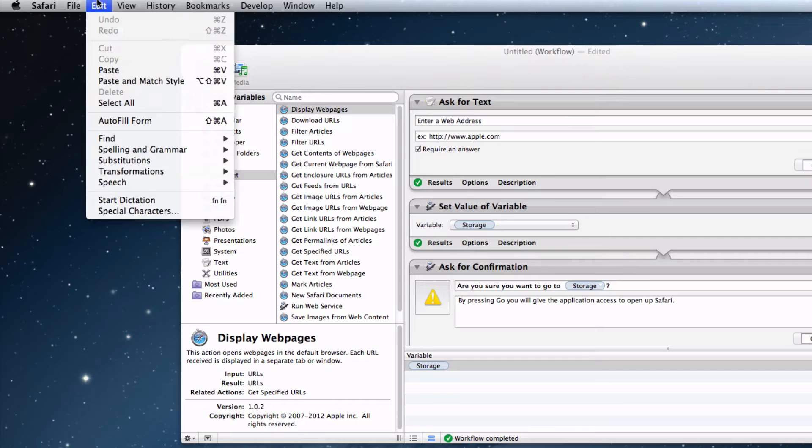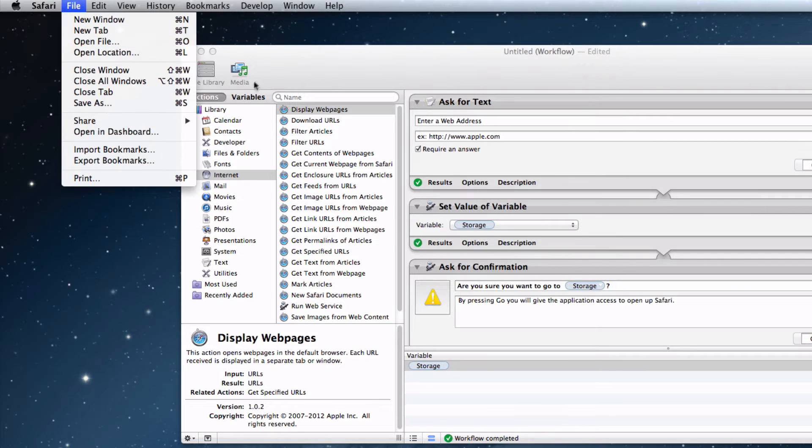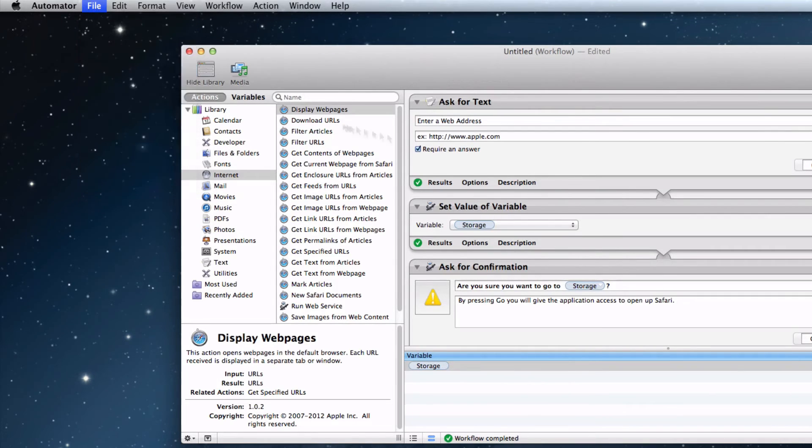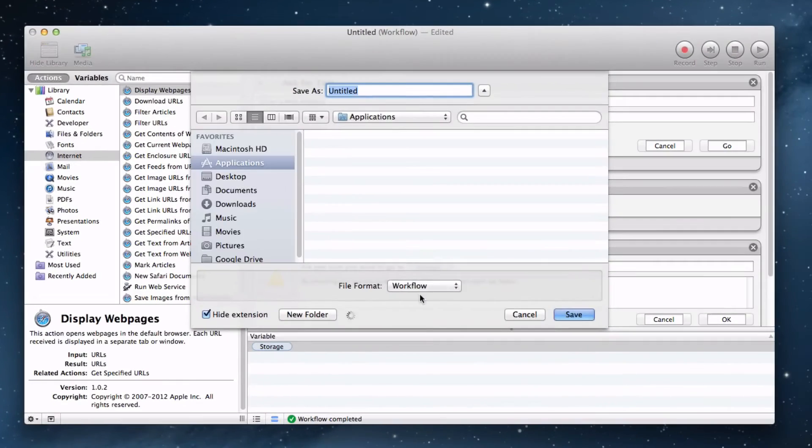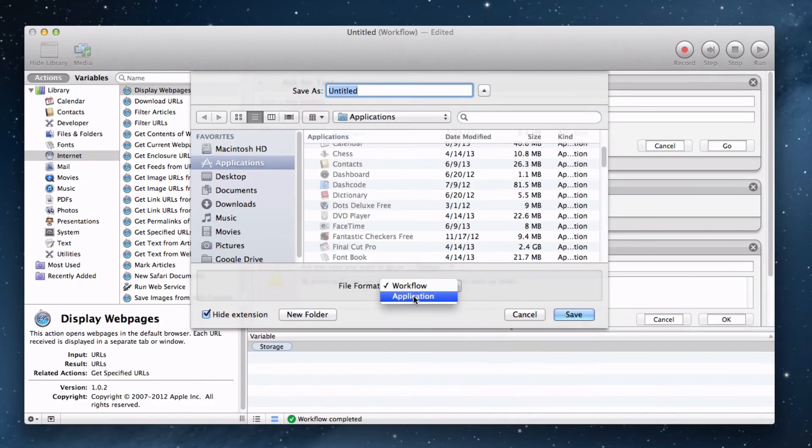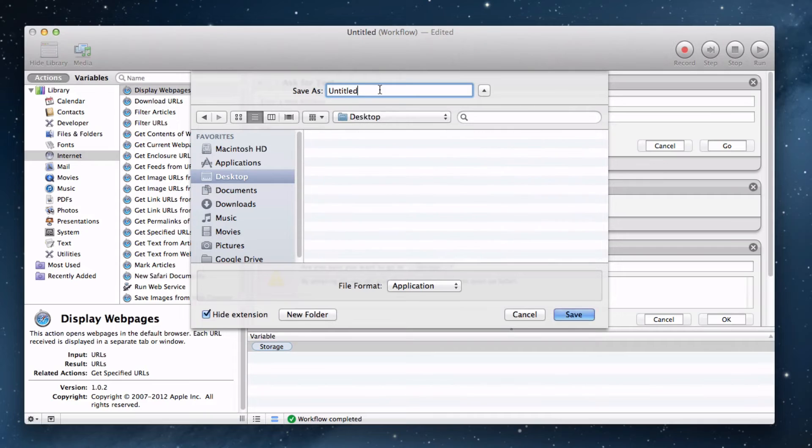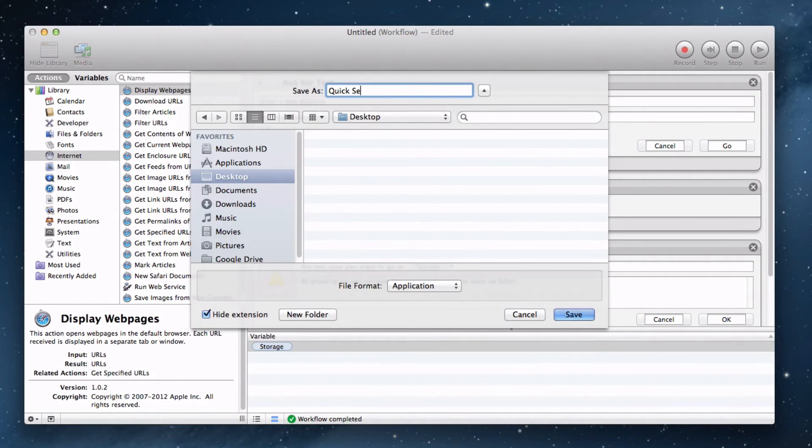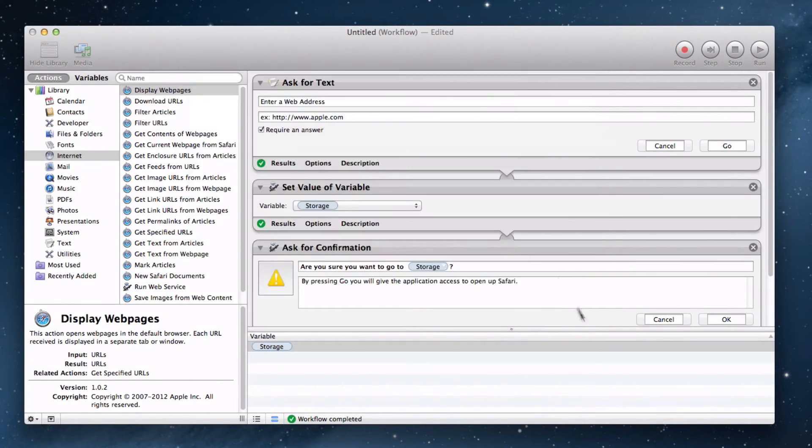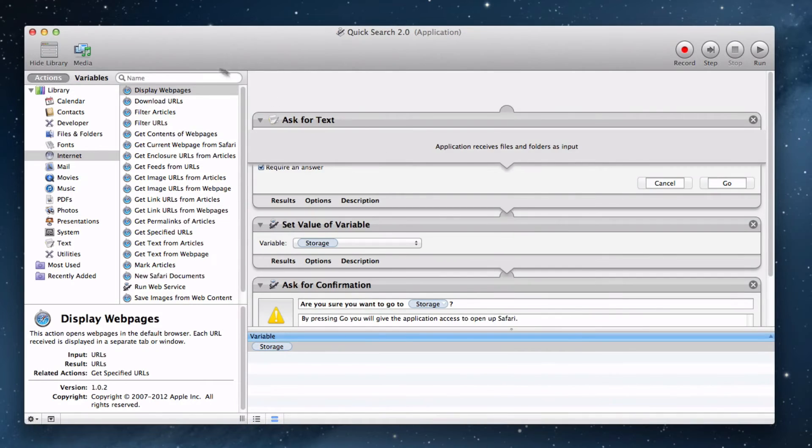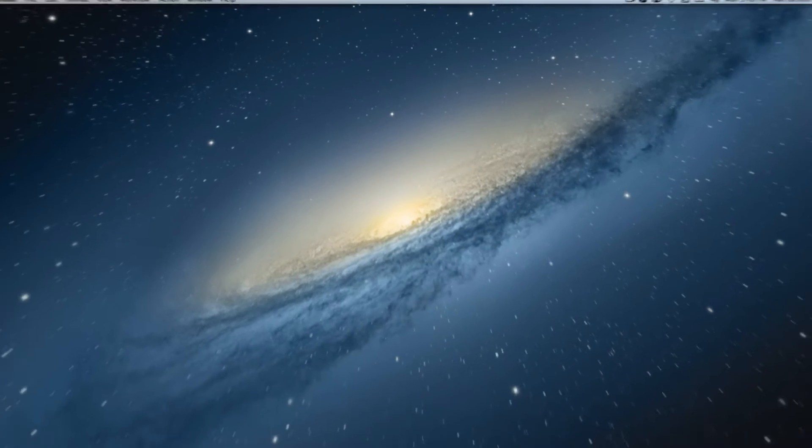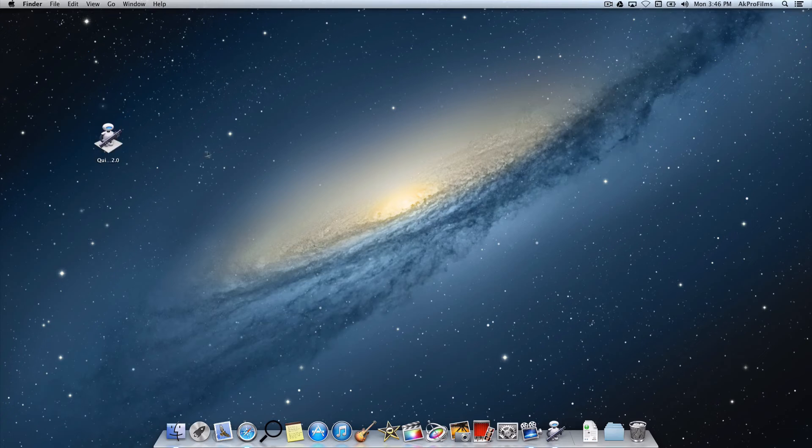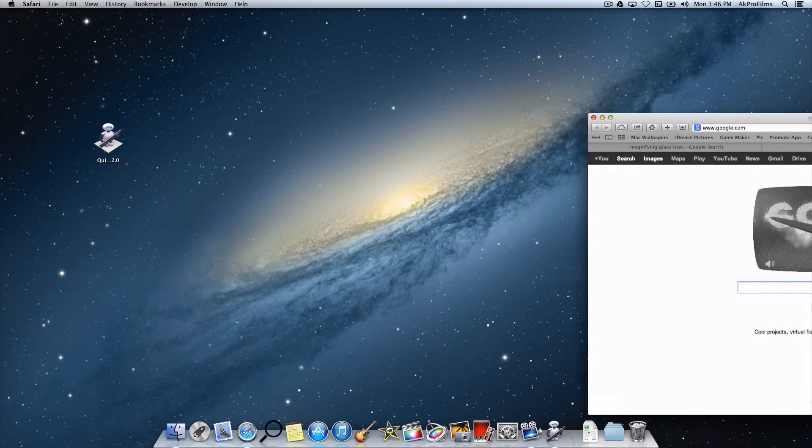We want to click on here and go to File, Save. We want to save it as an application, not a workflow. Let's just save it to our desktop and name it QuickSearch 2.0, because I just made a new release of it. Now let's just press Save. Let's minimize Automator here and we can see that we have QuickSearch 2.0 right here on our desktop.